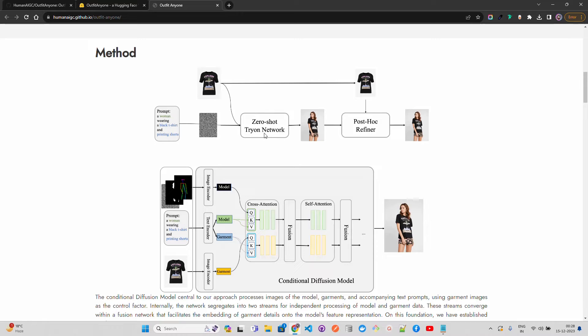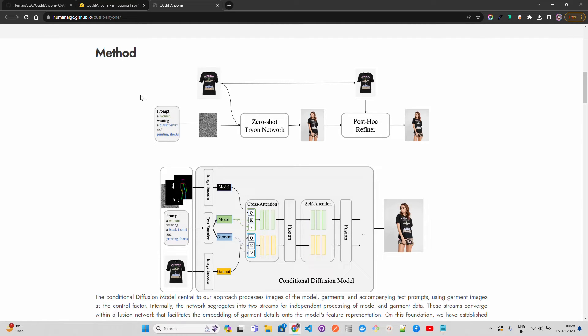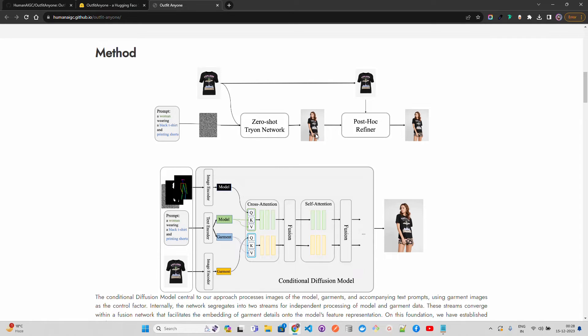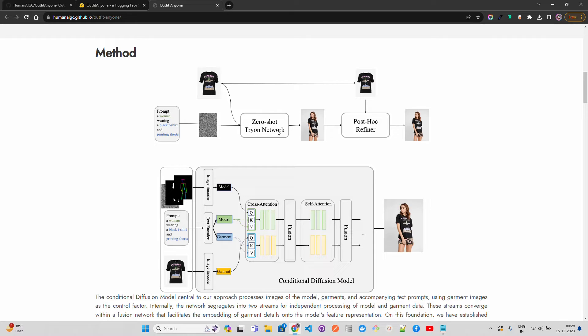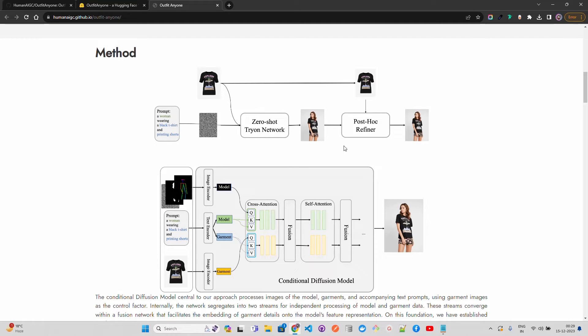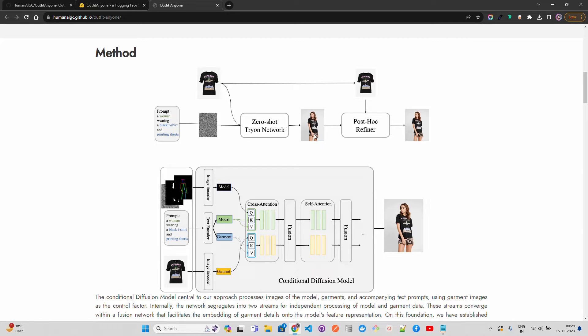The next is zero-shot try-on network. This network takes the encoded information from here and tries to generate a preliminary image of the woman wearing the described outfit without having seen this exact combination. That's basically zero-shot, that's why it's called zero-shot. This network uses cross-attention mechanisms allowing features of the garment with the appropriate parts of the body of this model. This involves metric operations that highlight or attend to relevant features in the garment when mapping it onto the body shape.